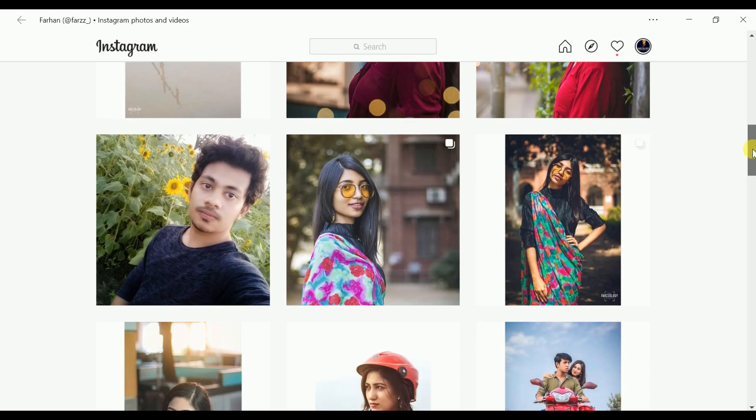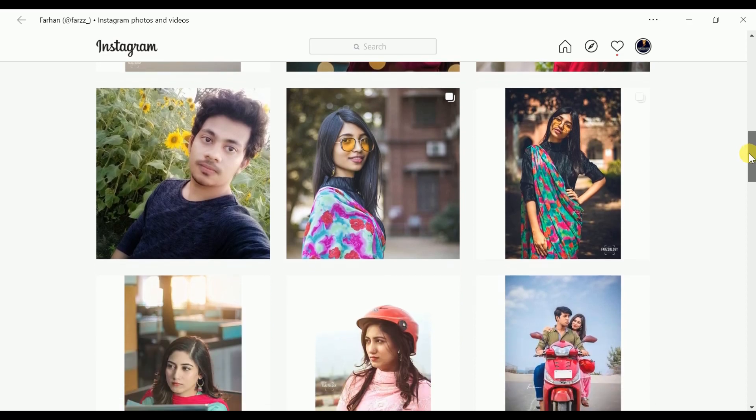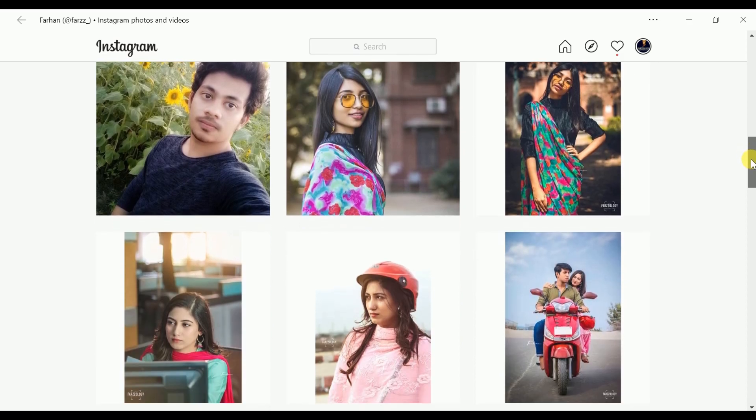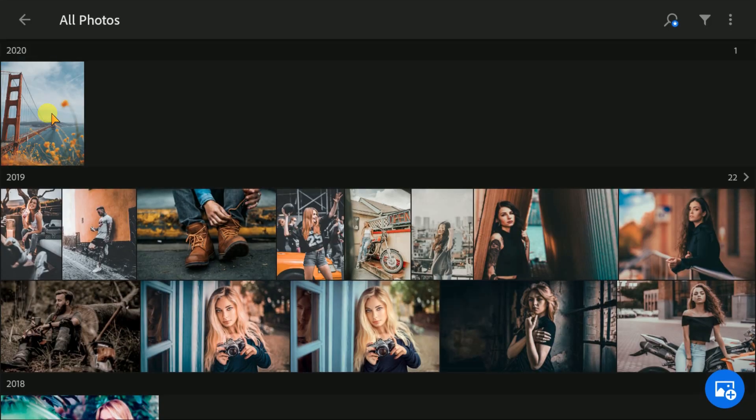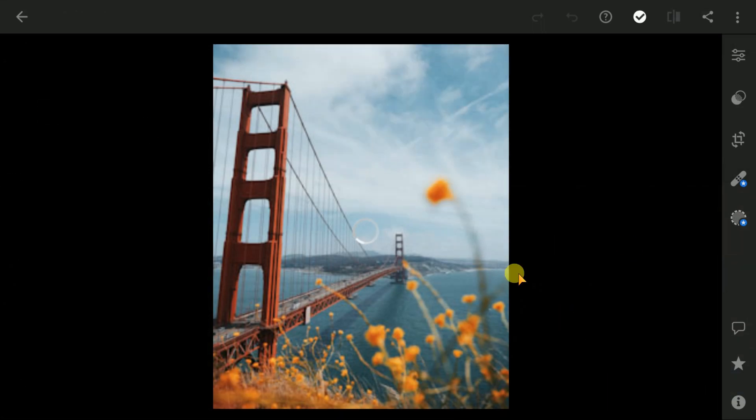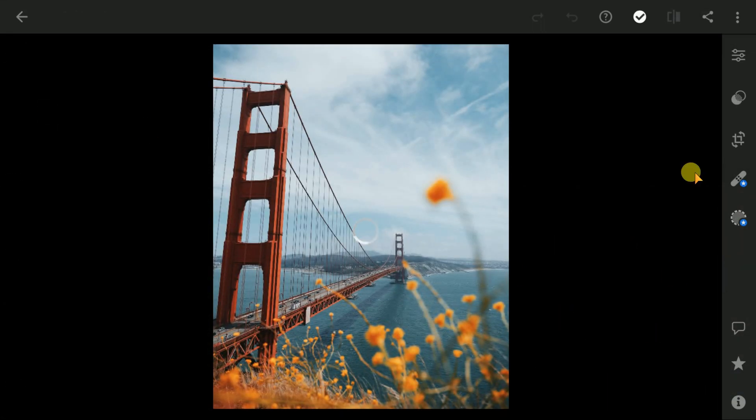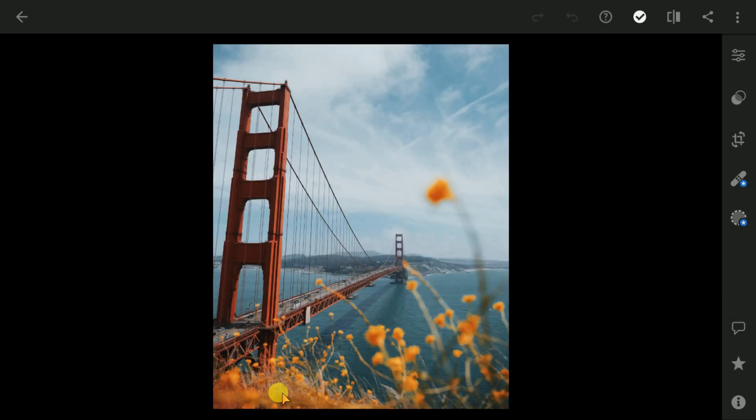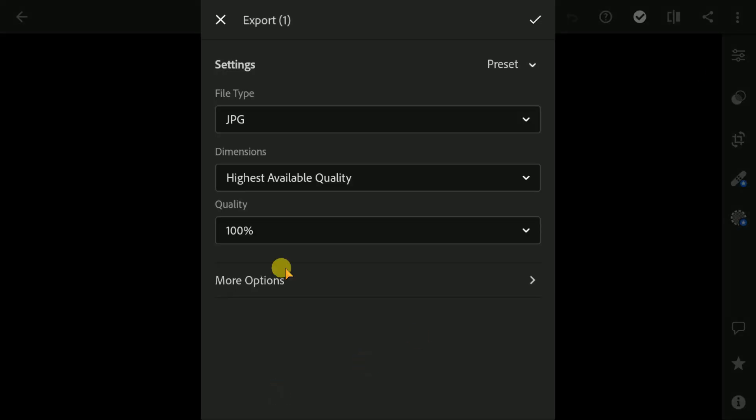Actually, it happens because of Instagram's compression system. In this video, I'll tell you one way to avoid this problem using Lightroom. First, you have to open your photo in Lightroom mobile. If you need to edit or whatever, you can do that. Then go to this option and select export, and you will get all these options.